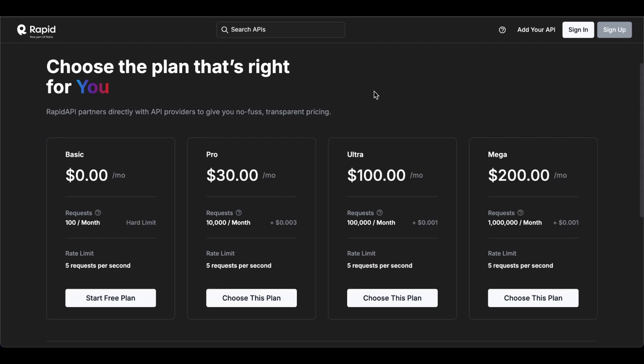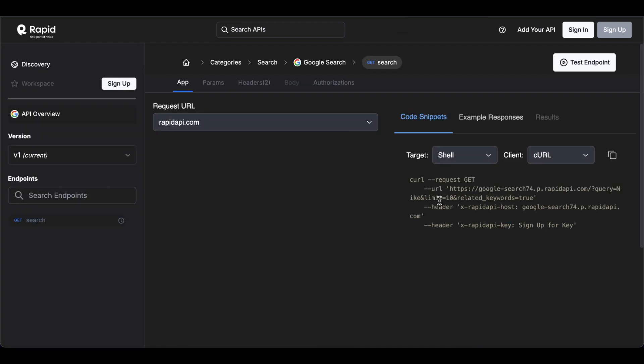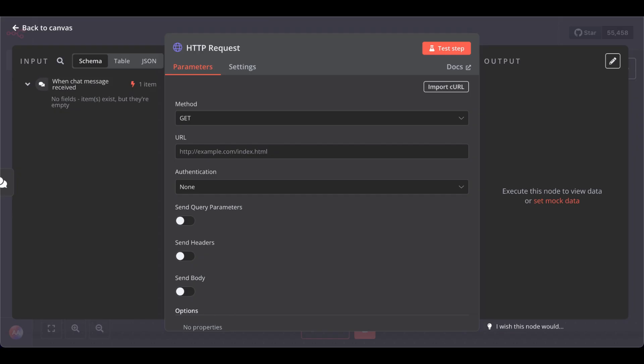So, you can test this for free, and if you need more, there are the plans. So, if you click the link I will have in the description, you go in here and copy this URL up to the question mark. Copy, back to our workflow, and paste it in here.